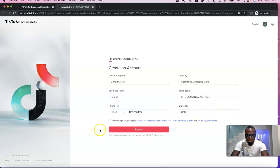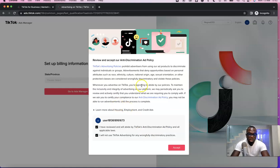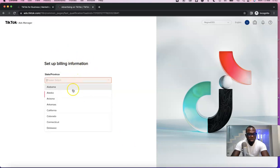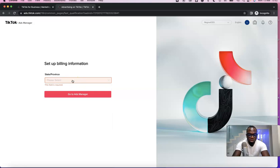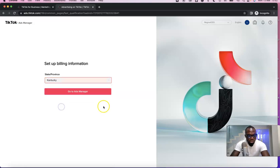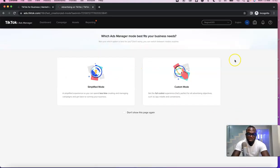Leave the currency set to USD. Tick the checkbox to agree to TikTok's commercial terms of service, then click Register. Our TikTok ad account has been created — click Accept. When it says 'Set up your billing information,' click 'Go to Ad Manager.' Before that, select your state — I'll choose Kentucky — then click 'Go to Ad Manager.' Our ad account is now created.